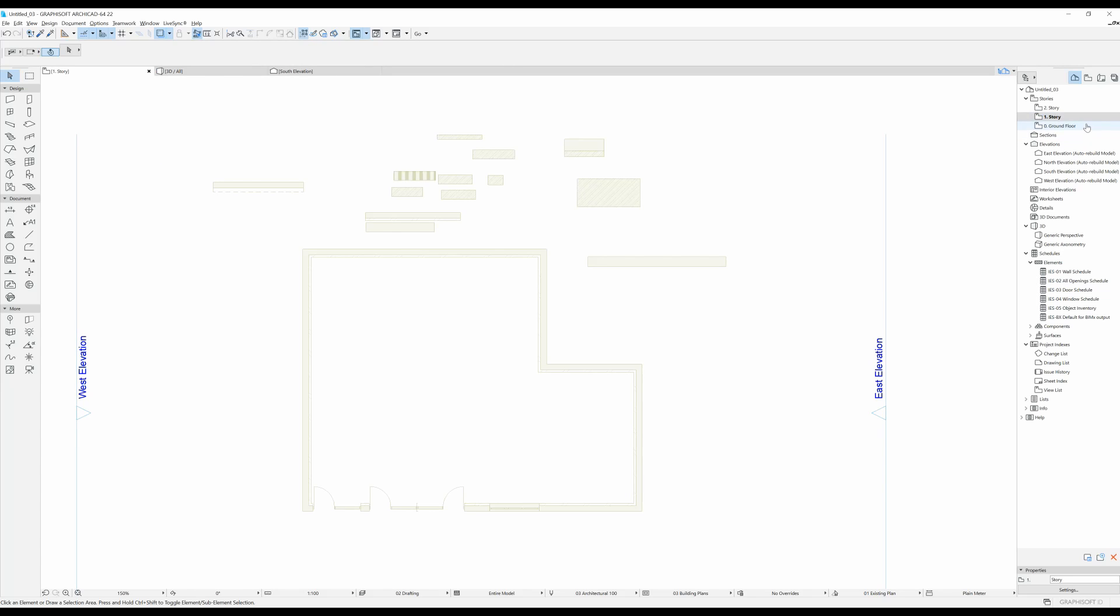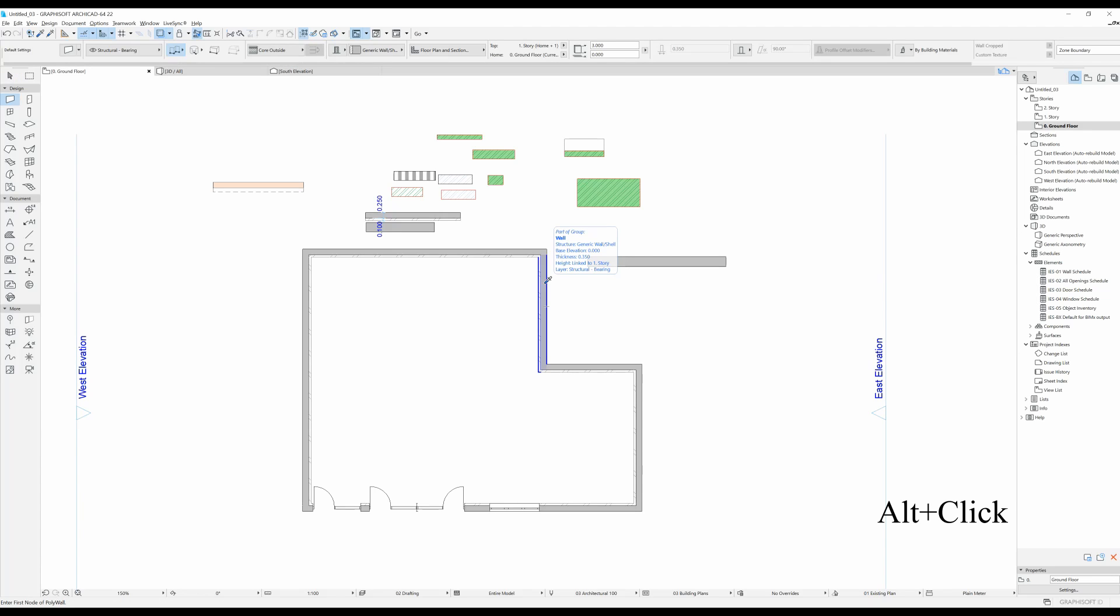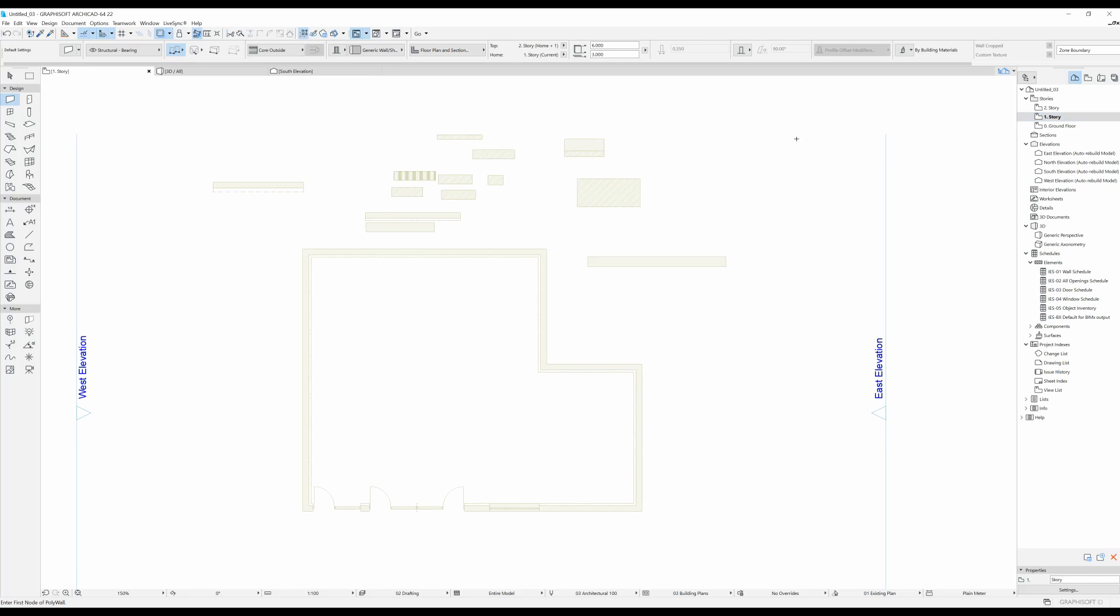I'm going to go back to ground floor. I'm going to press alt on my keyboard and you can see this eyedropper tool appeared. I'm going to click and now I copied the properties of this wall. I'm going to go to the first story.